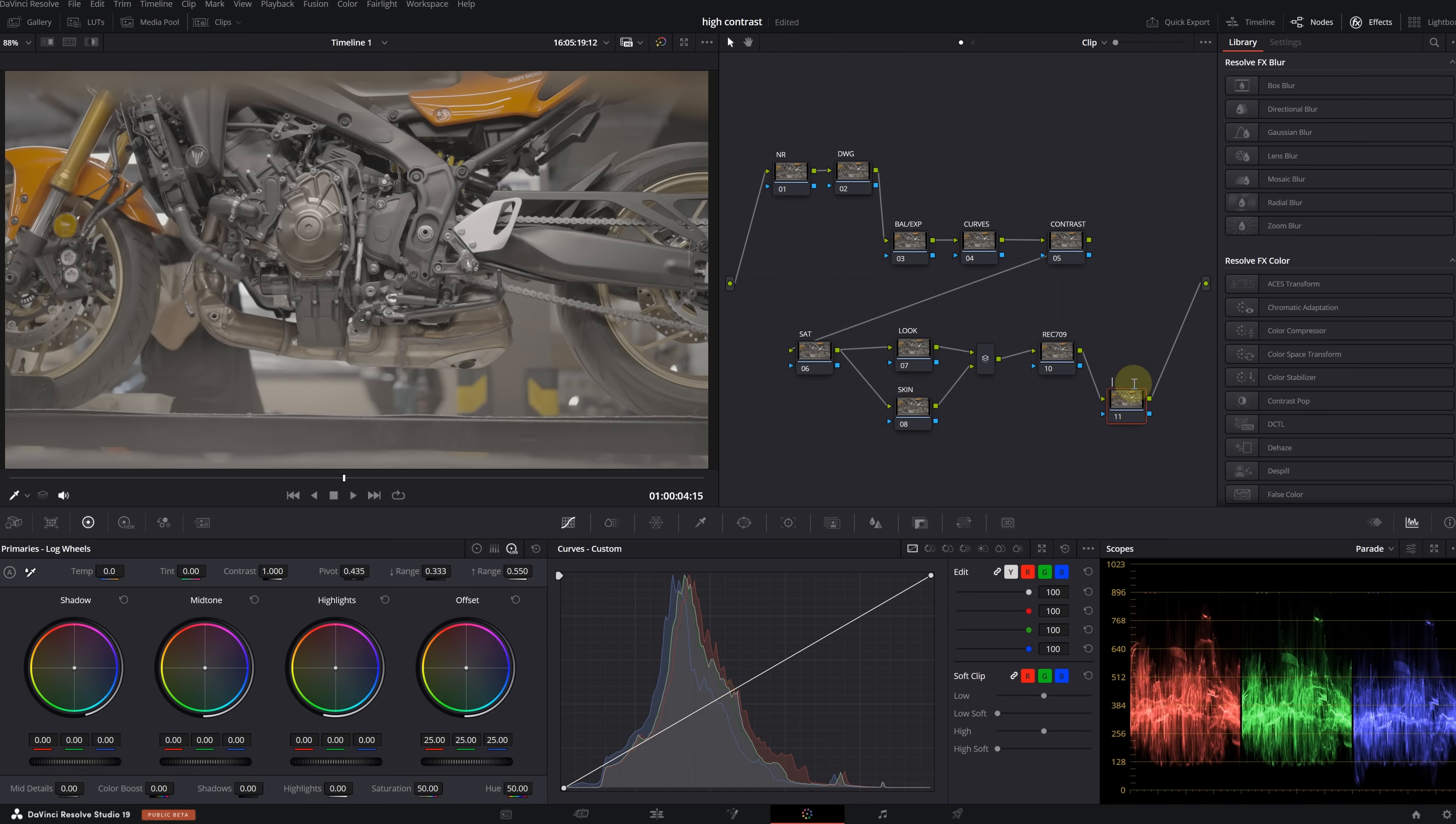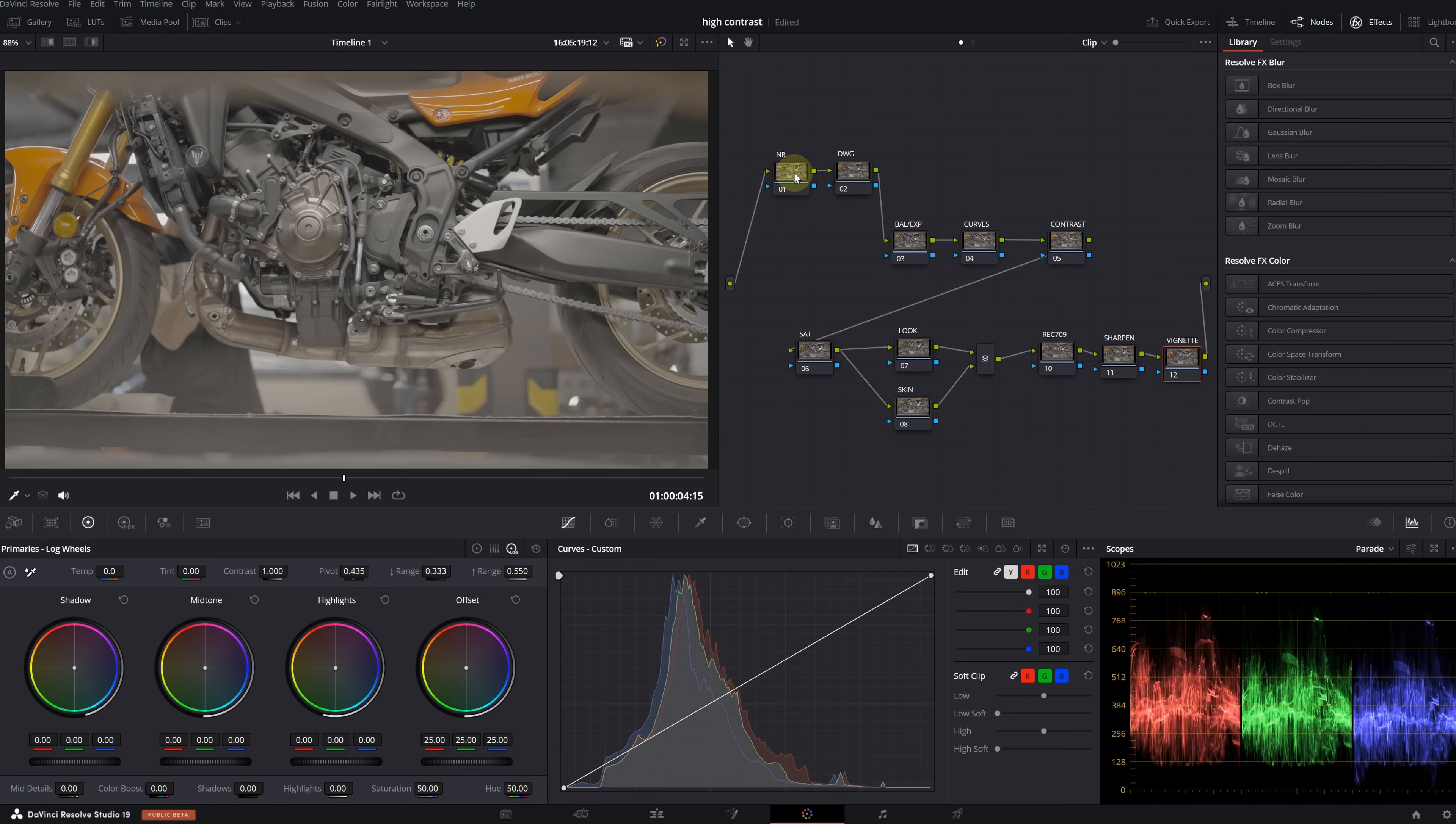I will add another node here. We will make a simple look adjustment. In fact, let's add a parallel node to this one. If there was a human subject in our image, I would use this node for the skin tone, so let's name it Skin. I'm adding one more node at the end.